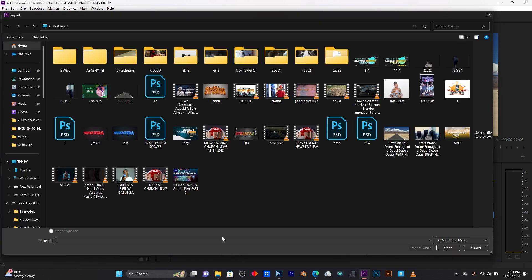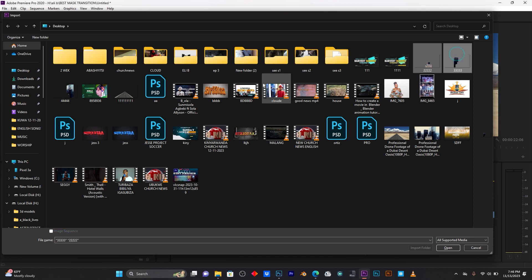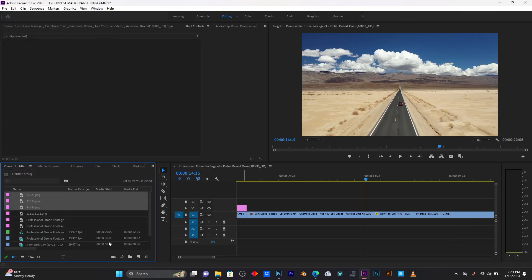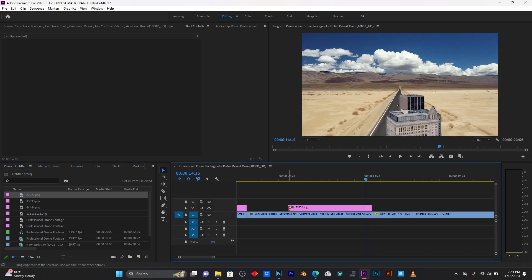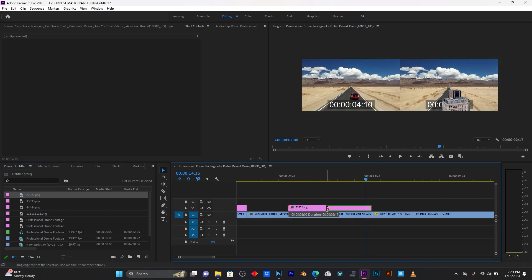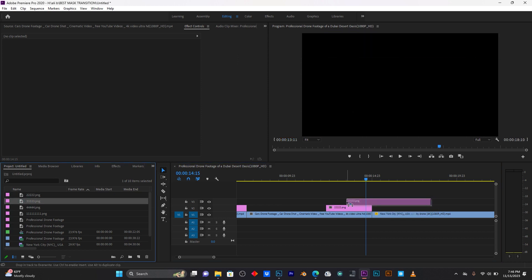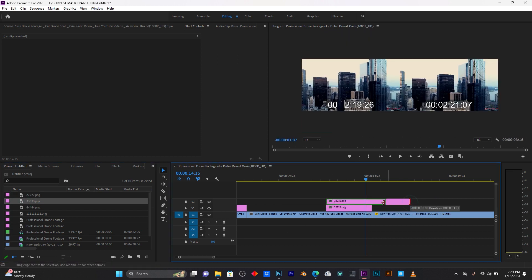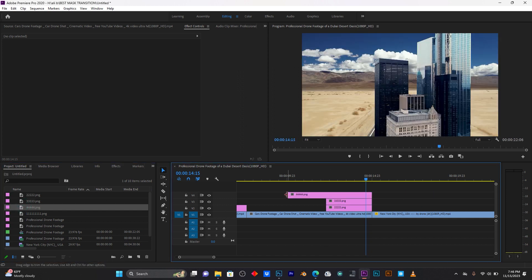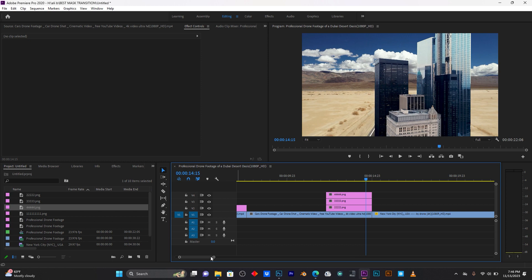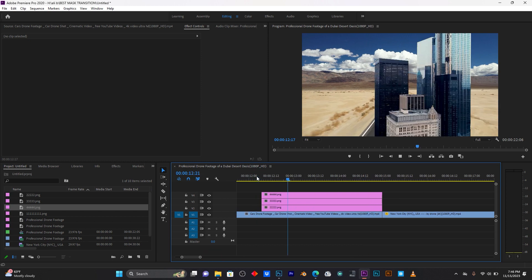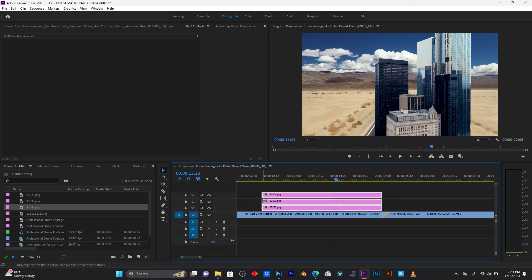Open up your PNG images which you saved earlier and drag all those images onto the timeline. These images need to end where your second clip's frame starts. I now have those three images on the timeline.